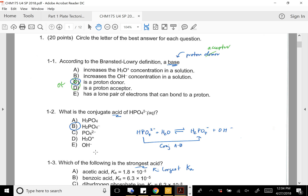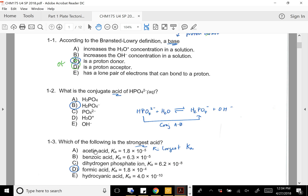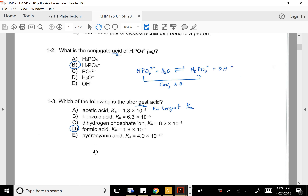For question two, you can see where I put the conjugate acid-base. To show the conjugate acid of something, you have to show it with one extra proton. So B is the best answer there. For the next one — which is the strongest acid — that would be the largest Ka, so that's D.